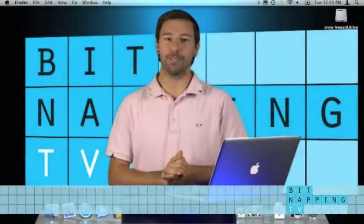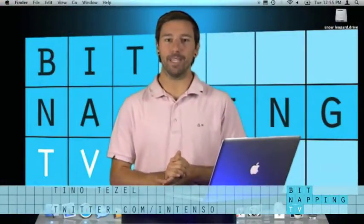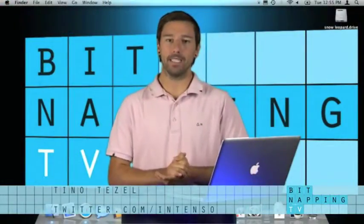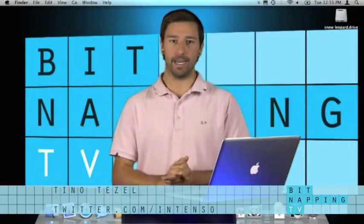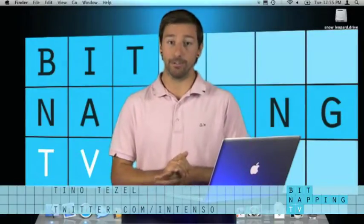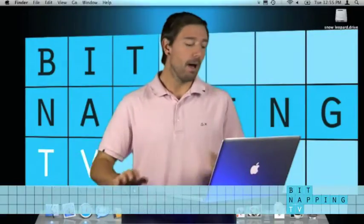Hi and welcome to Bitnapping TV. My name is Tino and I'm your Bitnapper on duty today.